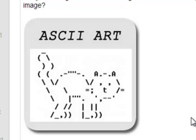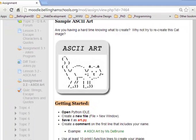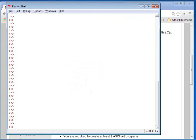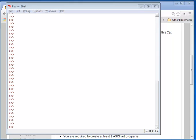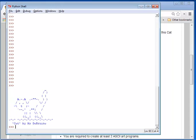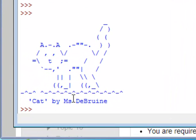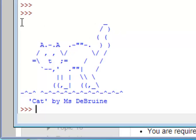And before we do that, I'm going to show you the finished product that I have here. So let's open up the shell here so you can see this run. Here we go. Alright, so now you see My Little Cat by Ms. DeBruin.